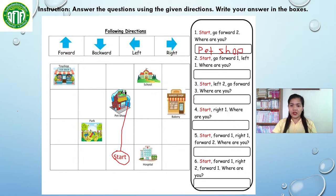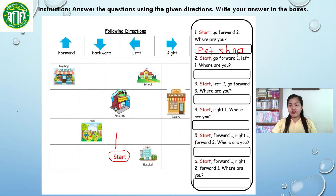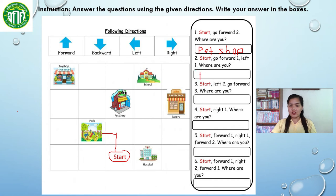Let's move on to number 2. It says: start, go forward 1, then left — where are you? Left. We are in the — very good — in the park. So the right answer here is park.